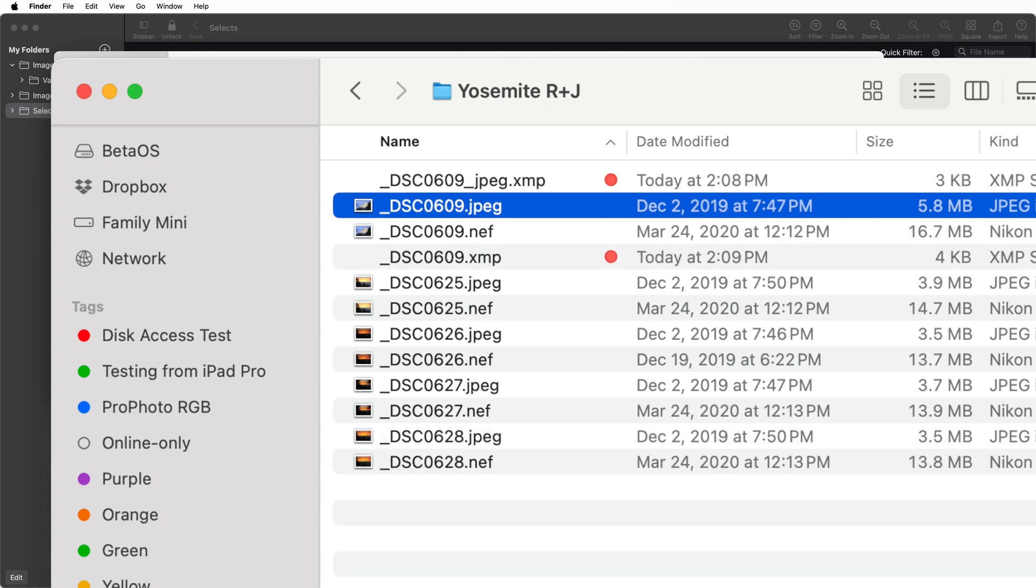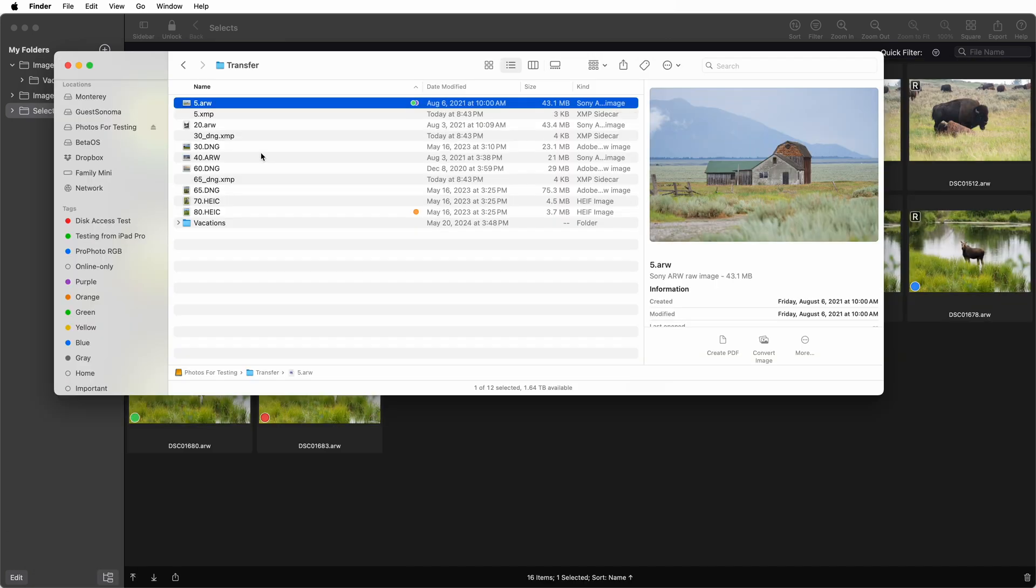To avoid that problem, Nitro adds a suffix to the XMP file name. You can see that here with this JPEG from the NEF-JPEG pair. That avoids any file name collision. The downside is that other apps may be unable to read these files because they're not expecting to use that file name convention.